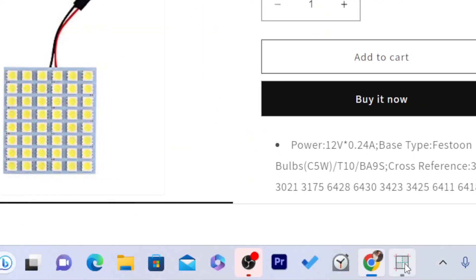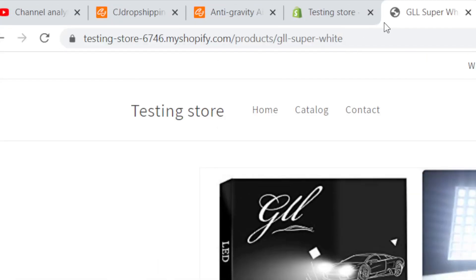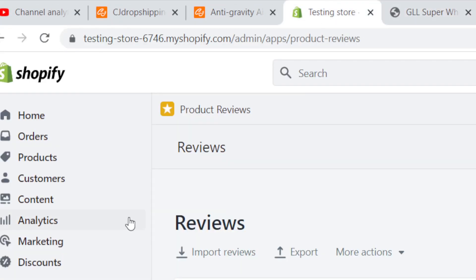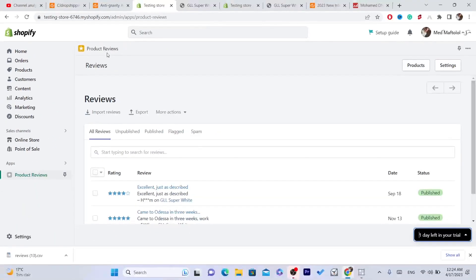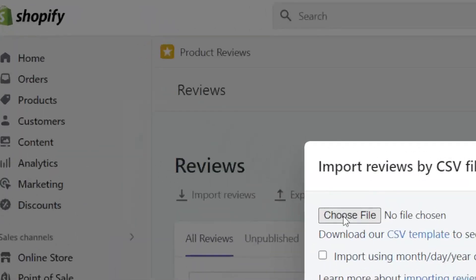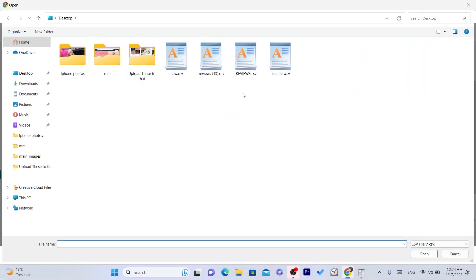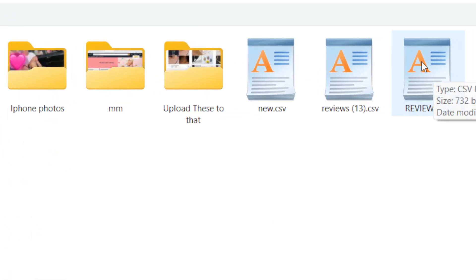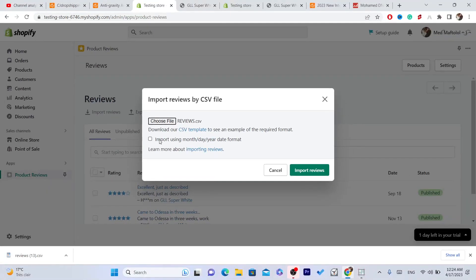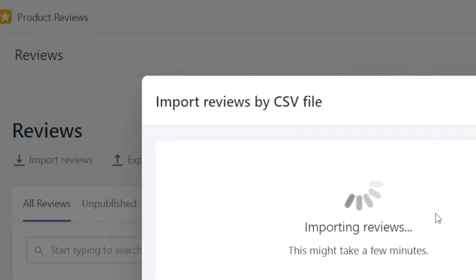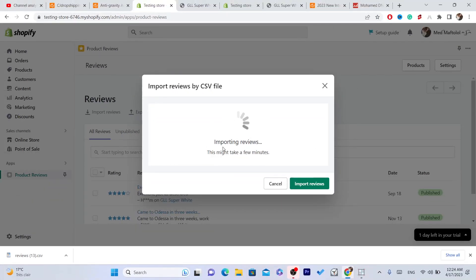Make the product name smaller so you can easily copy the product handle. After you finish, go back to your Shopify Product Reviews app, click on 'Import Reviews,' click 'Choose File,' select the file named 'reviews,' then click 'Import using Month/Day/Year date format,' and click 'Import Reviews.' As you can see, we are importing reviews now.